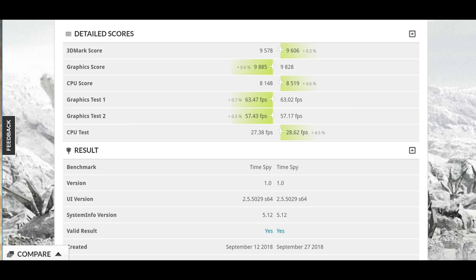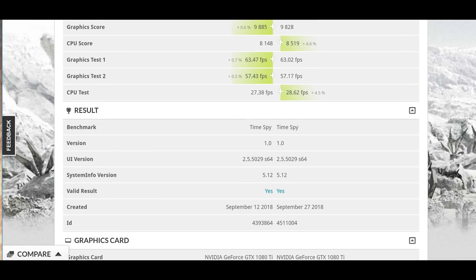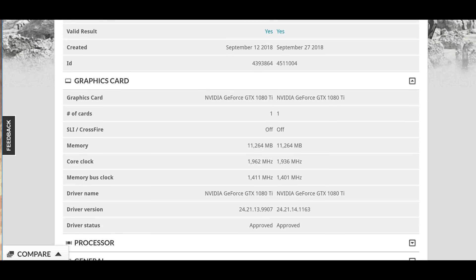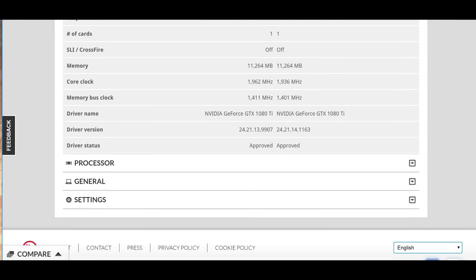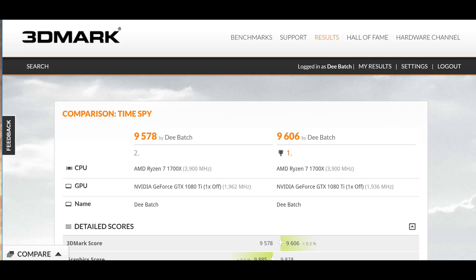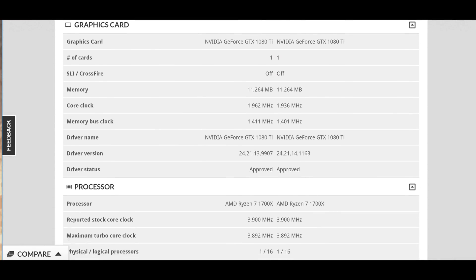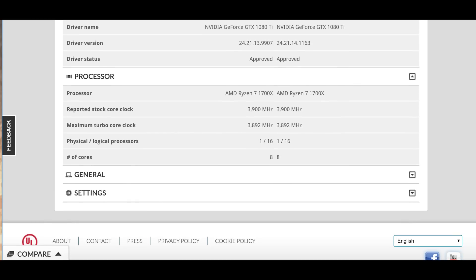I think these results are really good. As you can see, when I manually overclocked, I got 1,962 megahertz compared to the one-click solution of 1,936 megahertz.